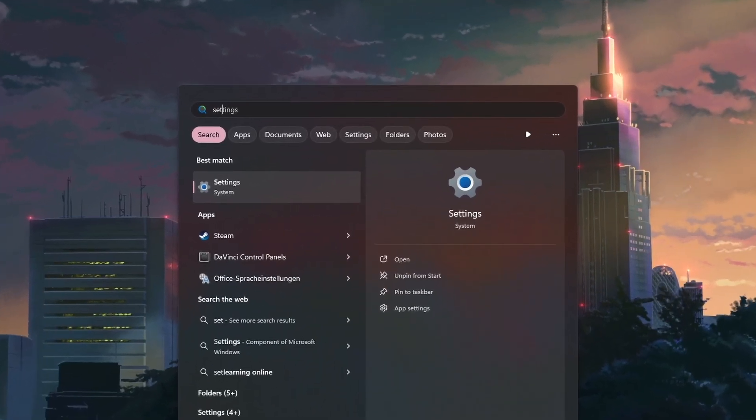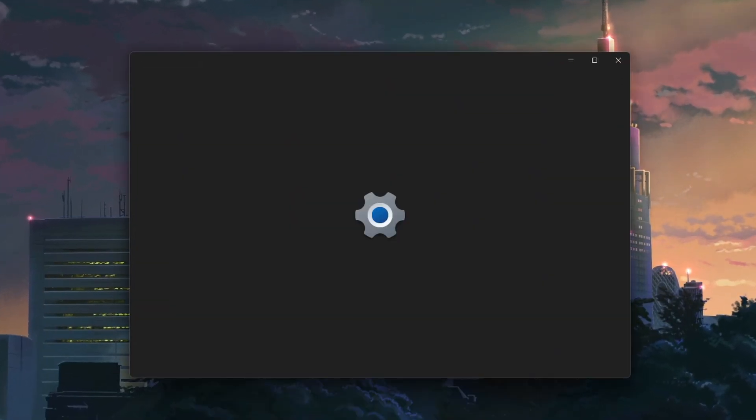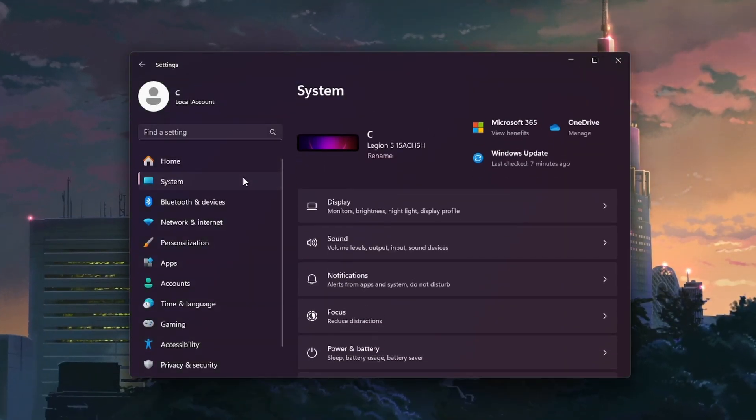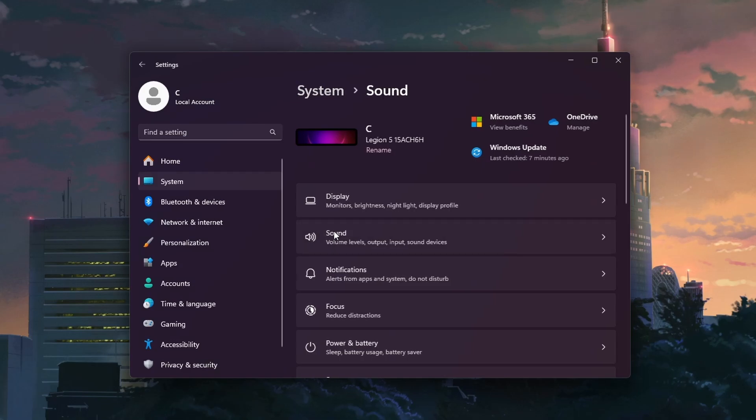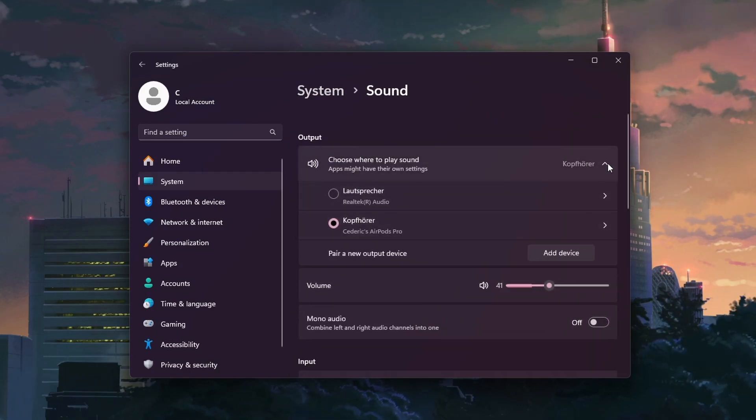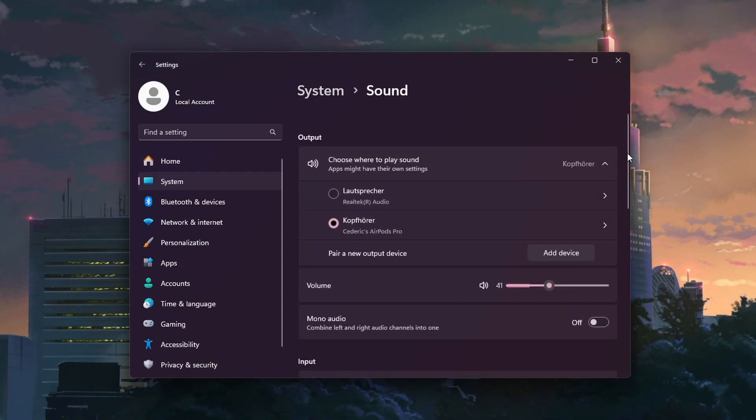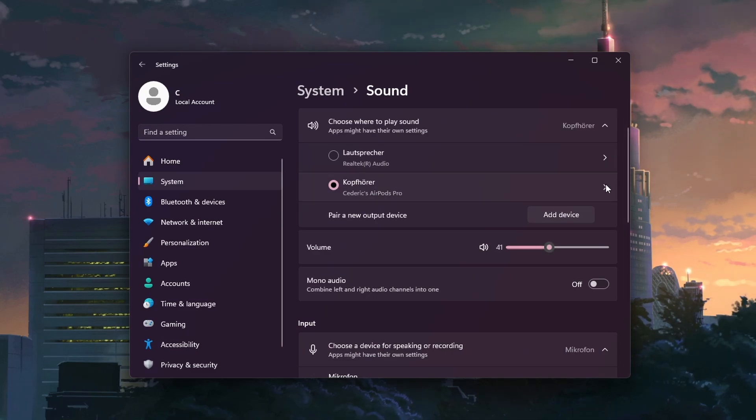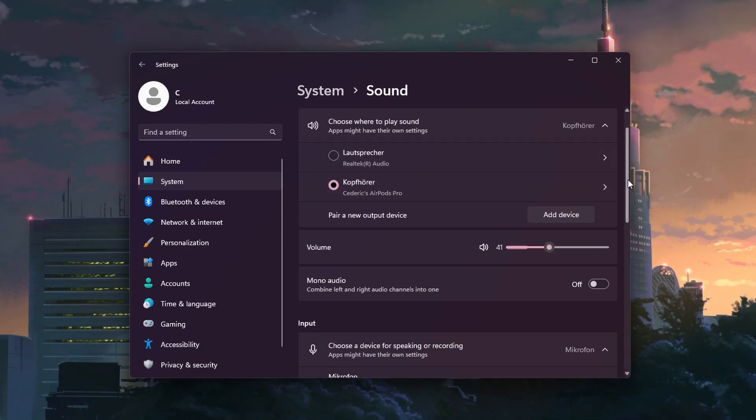When this is done, open up your Windows settings. Under System, click on Sound. Here, look for the Output section and click on the drop-down menu. Select your monitor or TV from the list of playback devices. It might be labeled as the name of your monitor or TV model.